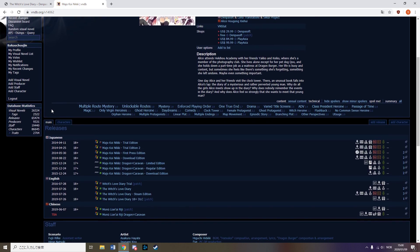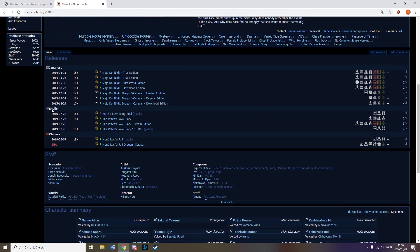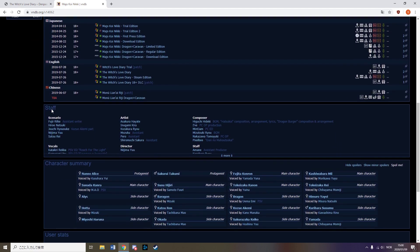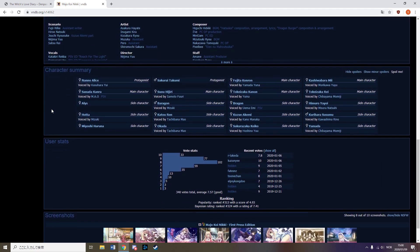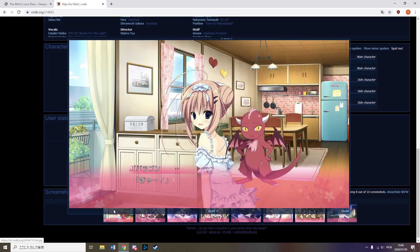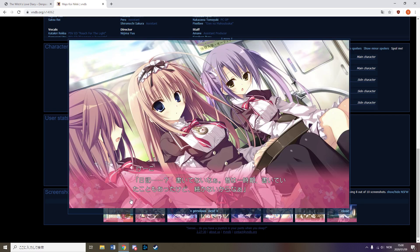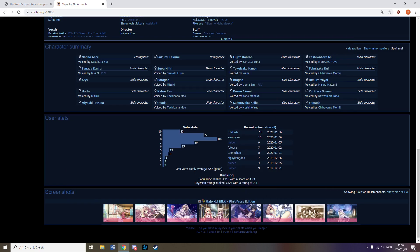This diary belongs to the main male character, Takumi, and seems to have events that no one remembers. It seems like a fairly nice premise and the art is good and it has a decent score on Visual Novel Database, so it seems somewhat interesting.